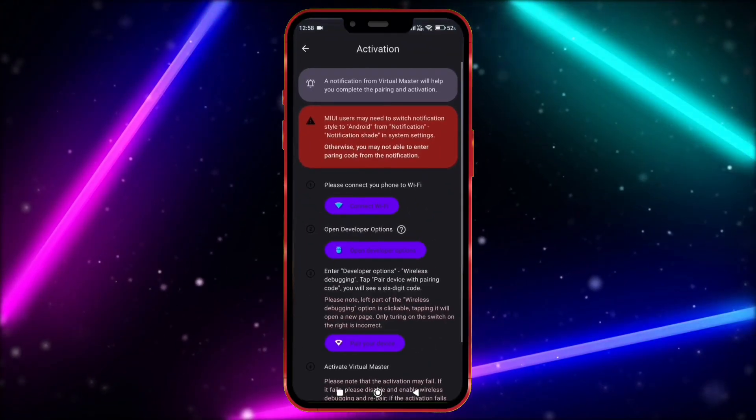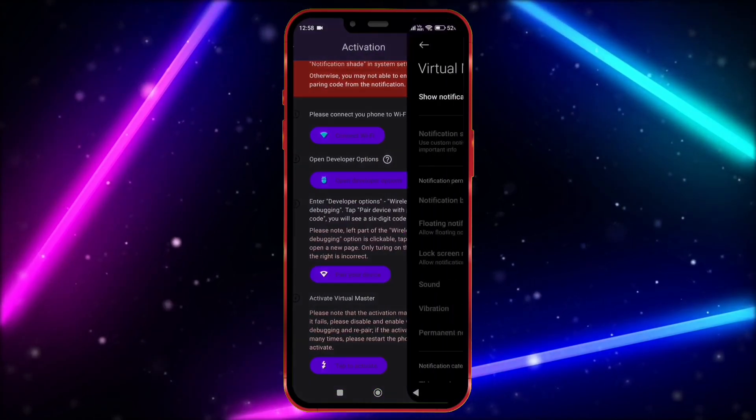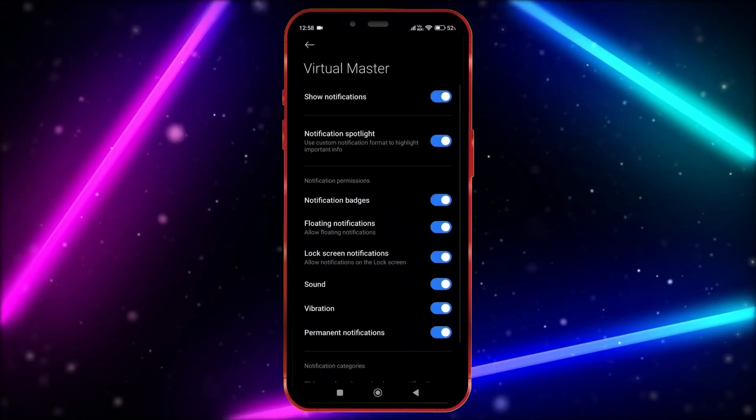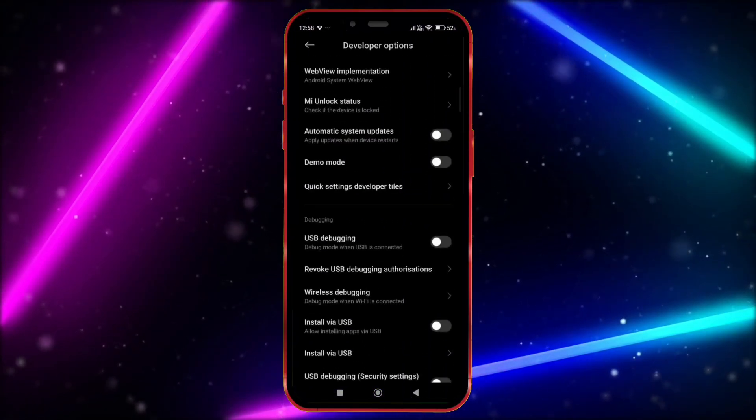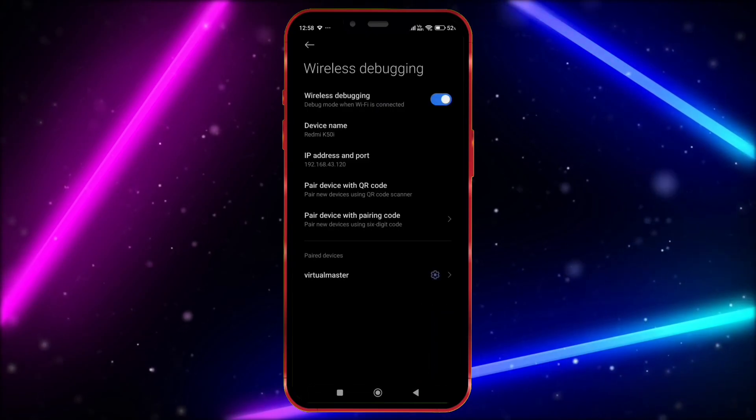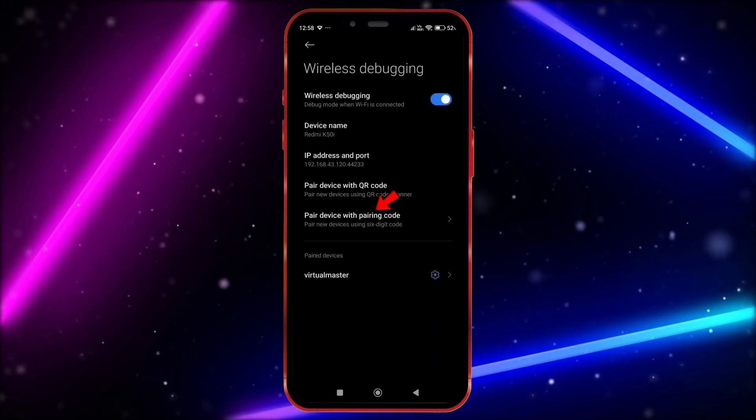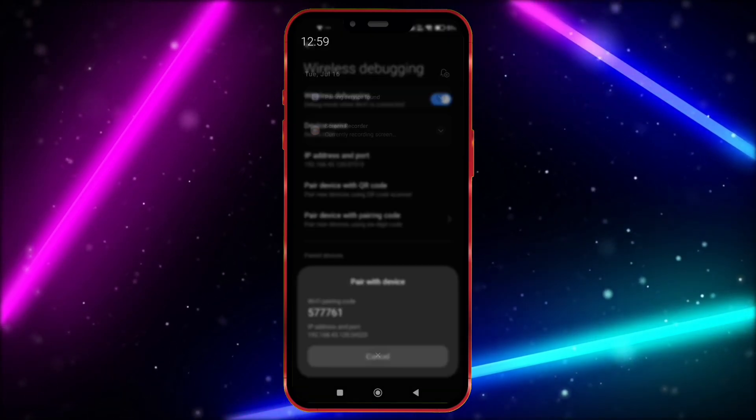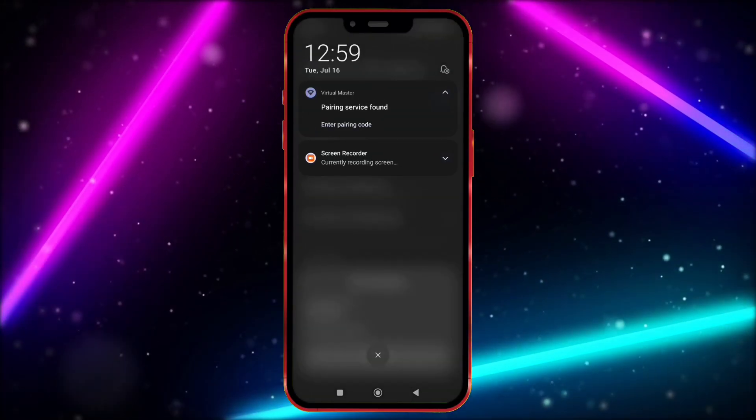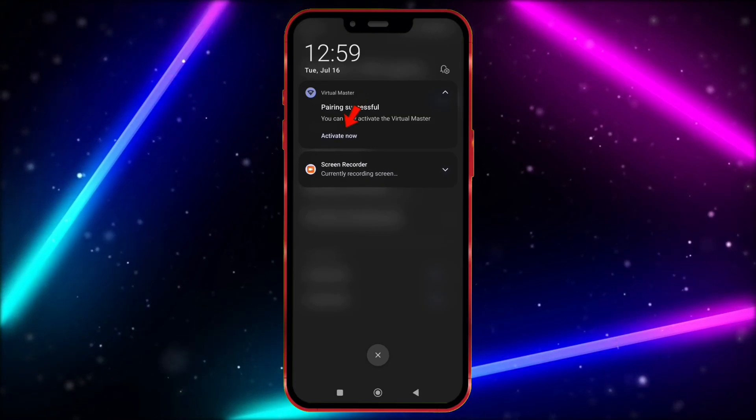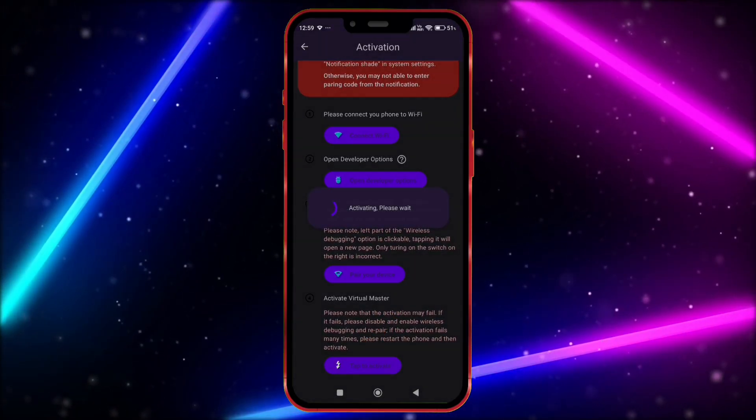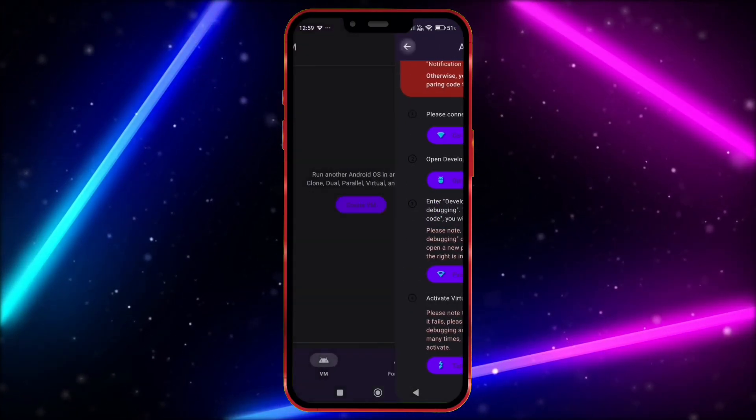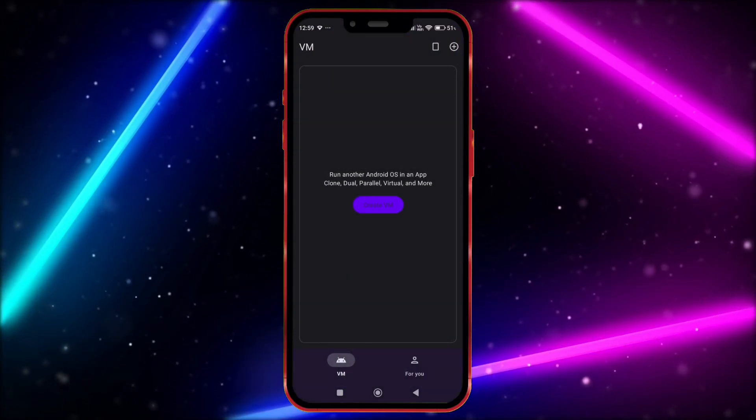Now, open Virtual Master. Click here. Now, allow notification permission. Click here. Click on Wireless Debugging. Enable it. Click on Pair Device with Pairing Code. Now, enter this code in notification bar. Click on Activate Now. Tap here to activate. Now, the Virtual Master is properly activated.